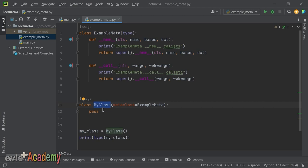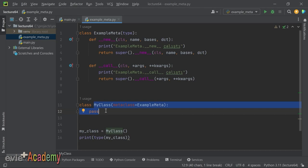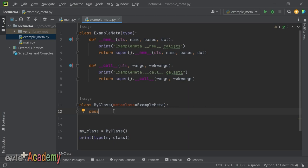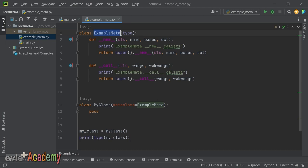`__new__`'nun içindeki parametreler: `name` sınıfın ismidir, string olarak gelir; `bases` sınıfın türetildiği sınıfların tuple'ıdır; `dict` ise bu sınıfın içindeki tüm attribute ve metotların tanımını içeren sözlüktür. `args` ve `kwargs` ise `__init__` parametrelerini elde etmek ve değiştirmek için kullanılır. `cls` ise MetaClass'ımızın kendisidir.